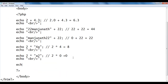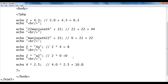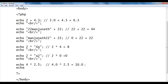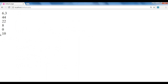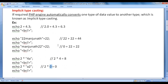We can see more examples. If I say echo 4 * 2.5, what happens here is 4 will be converted to 4.0, multiplied by 2.5 which equals 10.0. Note that the trailing .0 is not going to be displayed in the browser by the PHP engine. I add a br tag, file, save, go to the browser and refresh. You see that we got 10. So remember: if required, the PHP engine automatically converts one type of data value to another type, which is known as implicit typecasting.